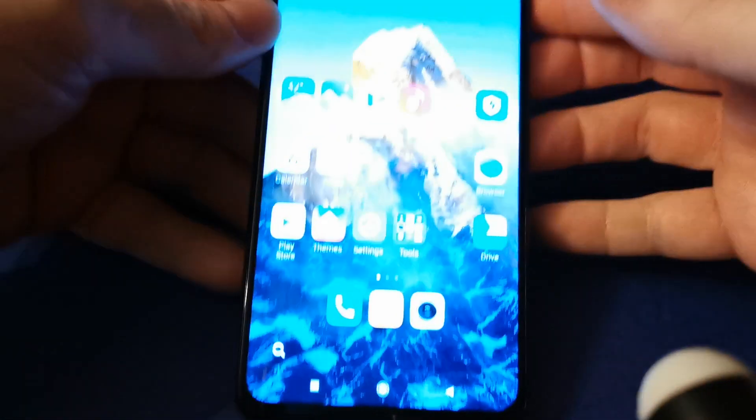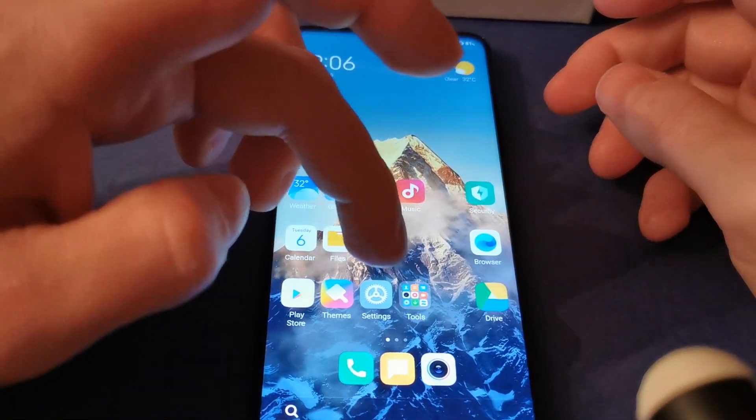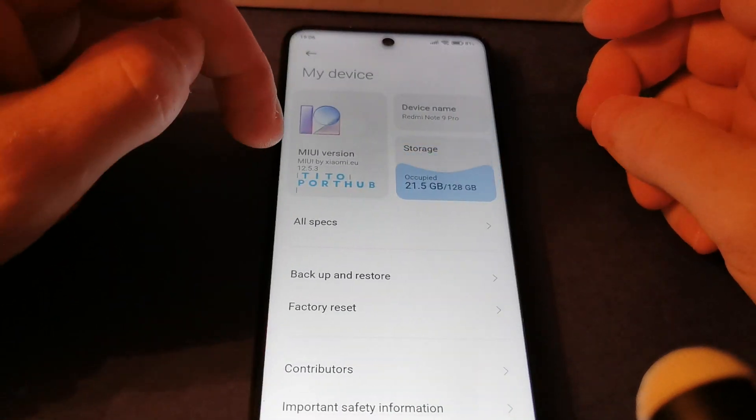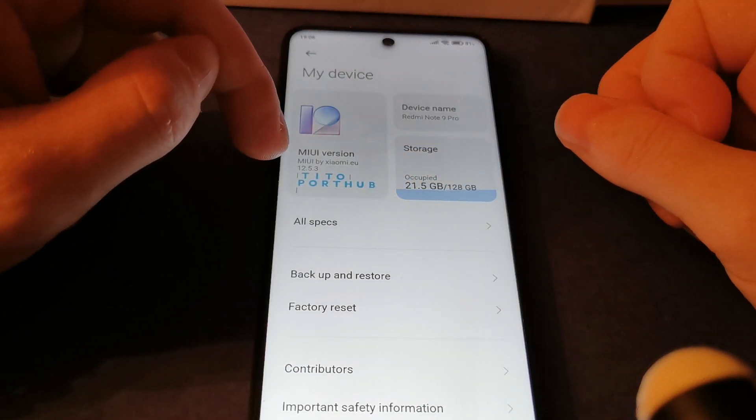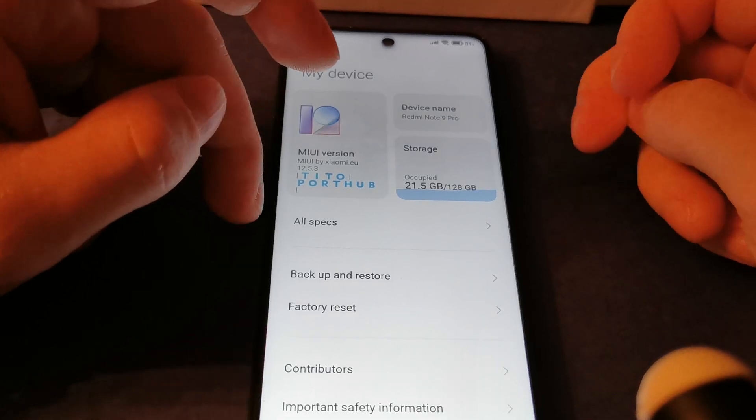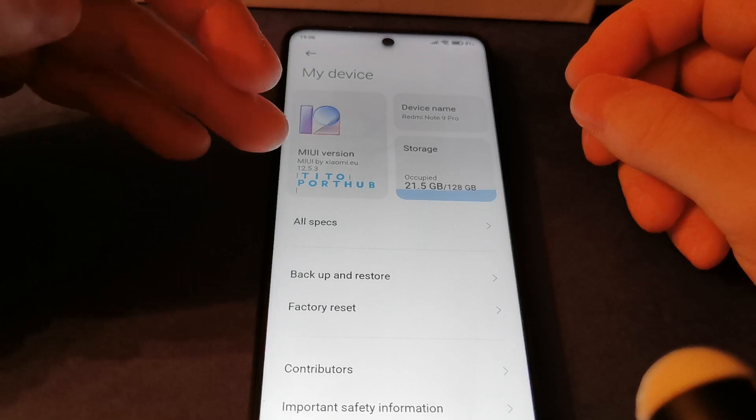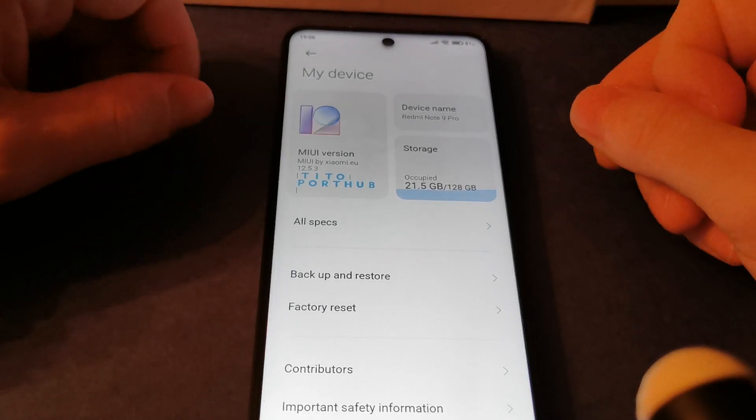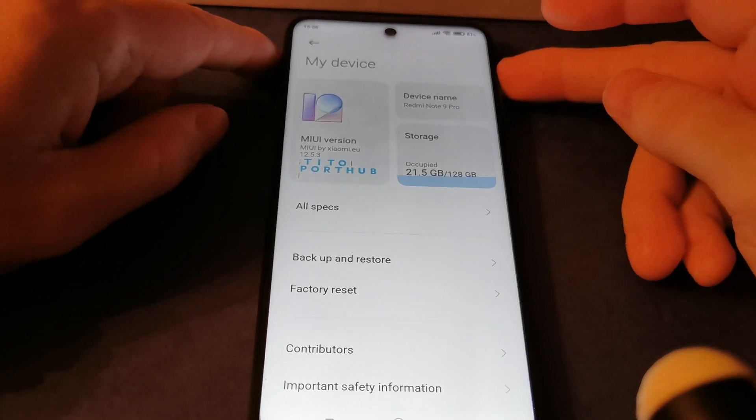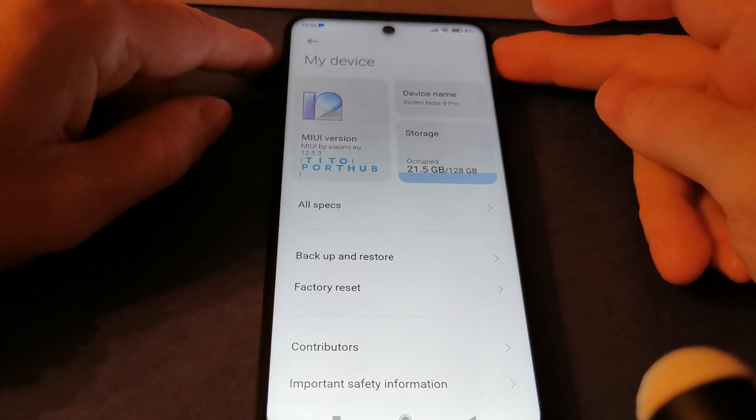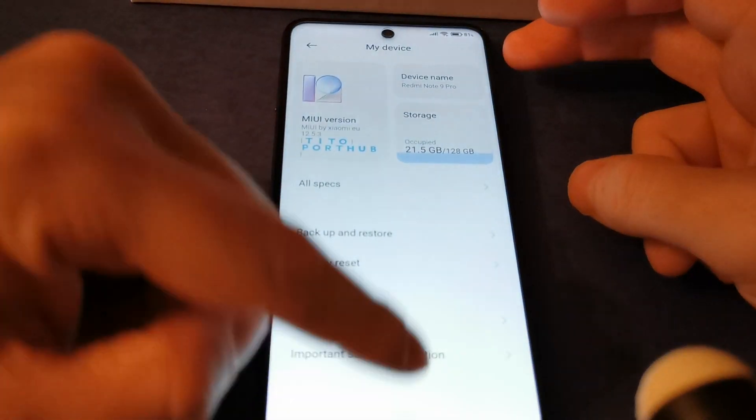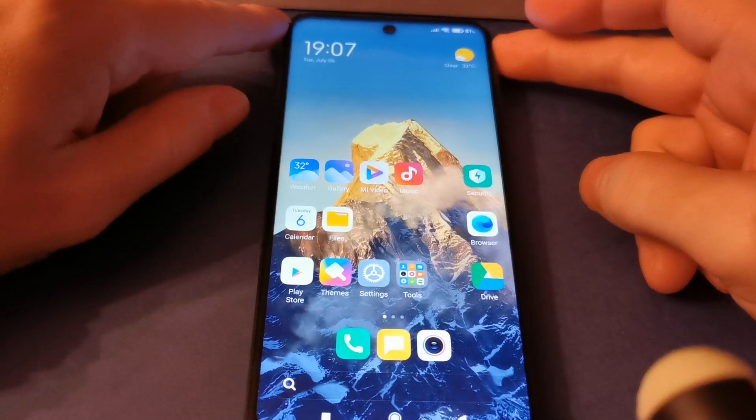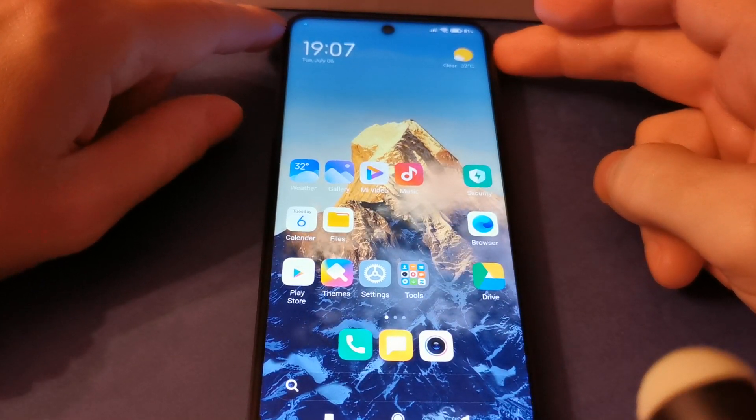As you can see guys, very nice fluid ROM. If you want to try this amazing MIUI version 12.5.3 Android 11, you can do this. Many thanks to Tito who ported this ROM for our devices. Thank you for watching this video. If you want, click on like or subscribe to my channel. See you again guys, bye bye.